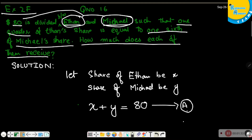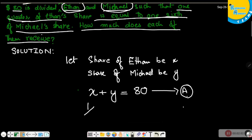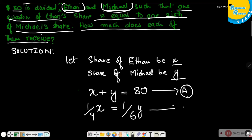The second condition states that one quarter of Ethan's share is equal to one sixth of Michael's share. So we write (1/4)x equals (1/6)y. This is the second equation, but it's in fraction form, so we'll convert it and then solve the two equations simultaneously.